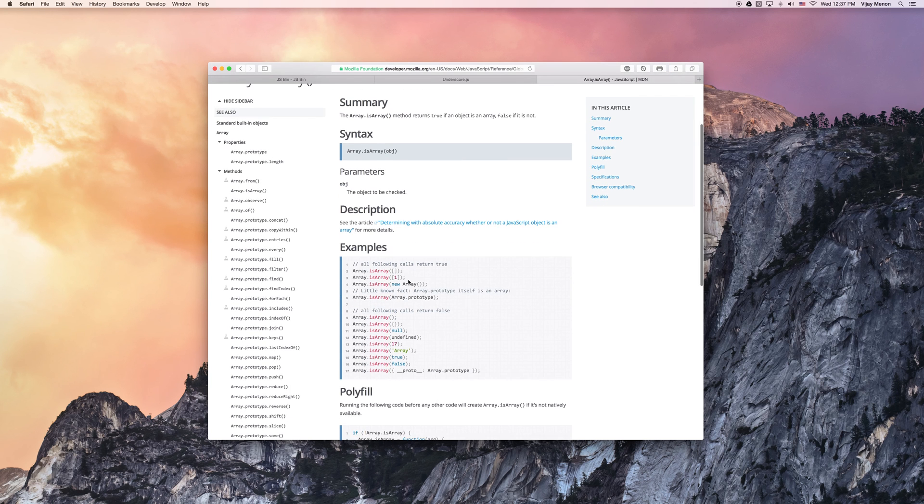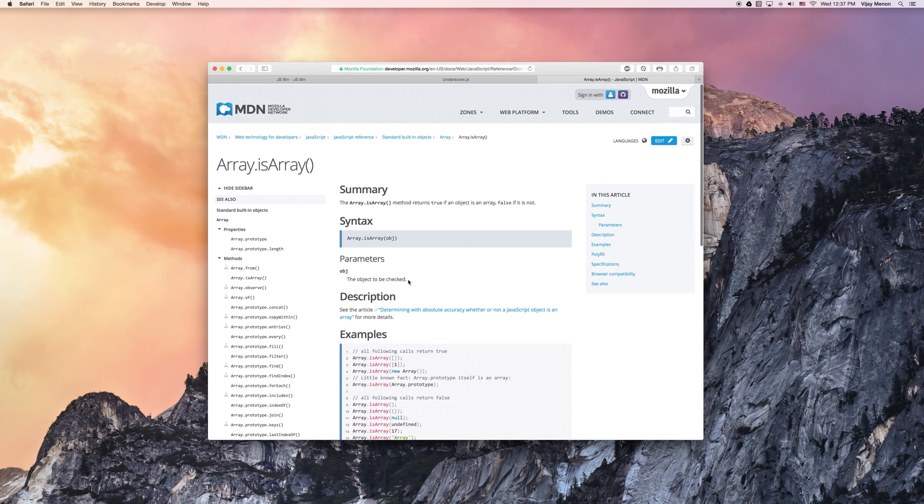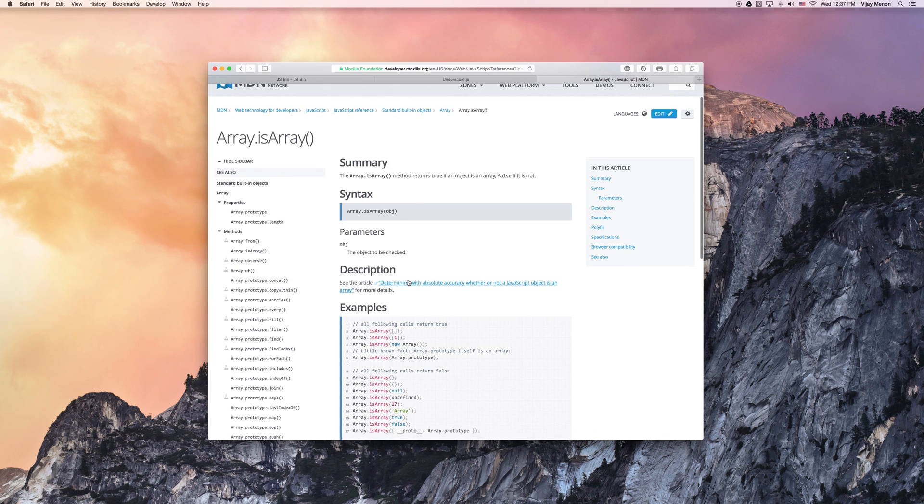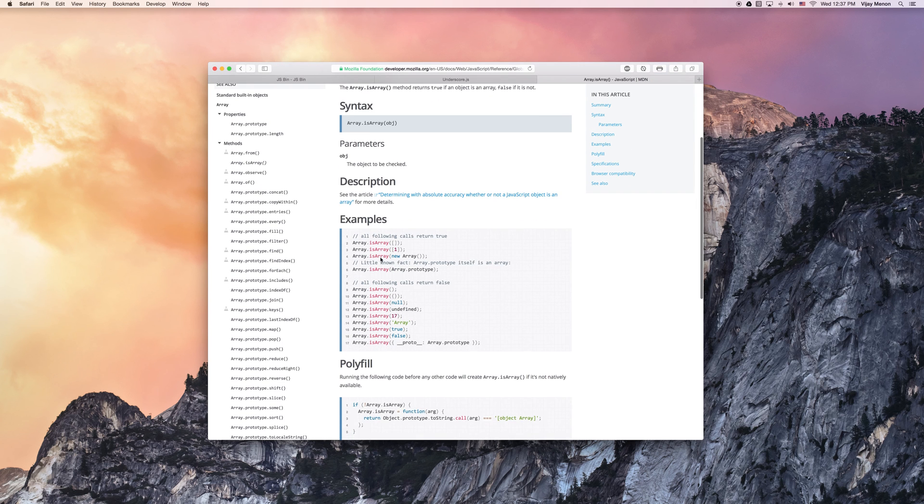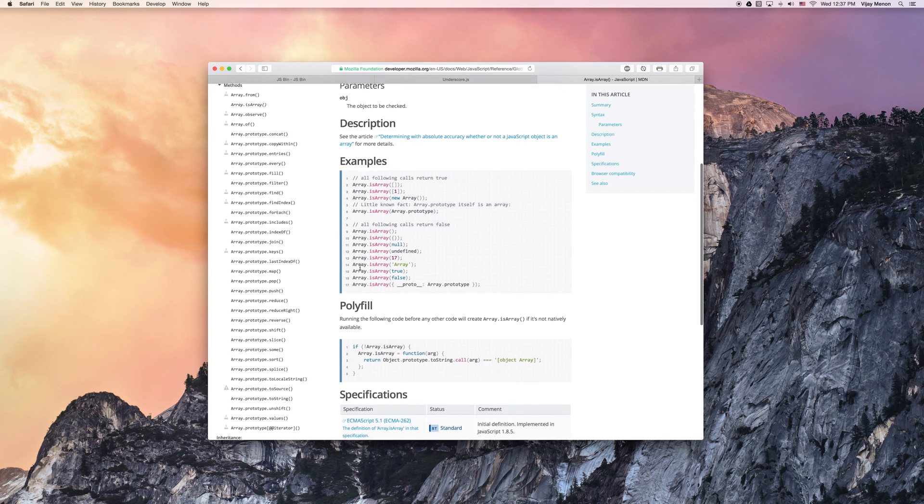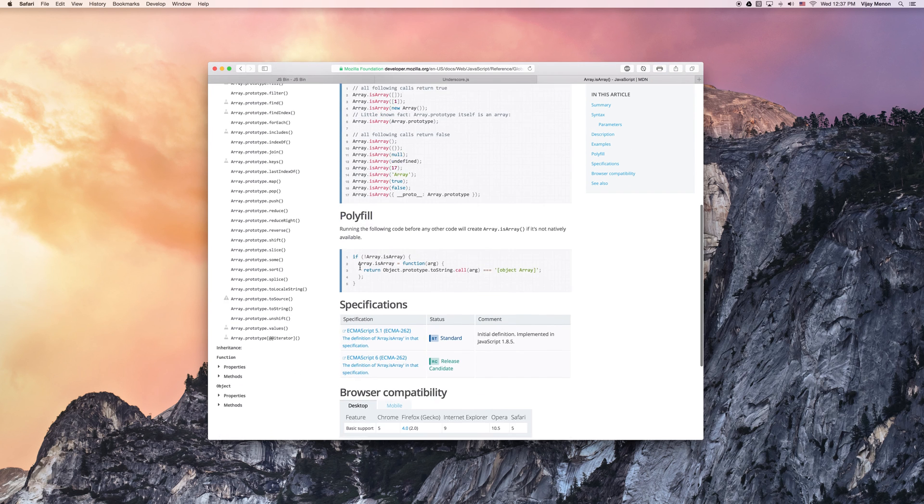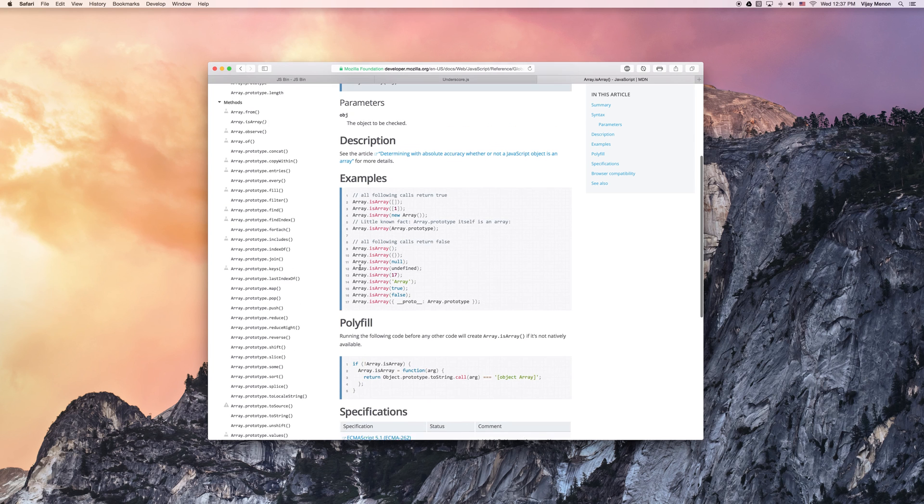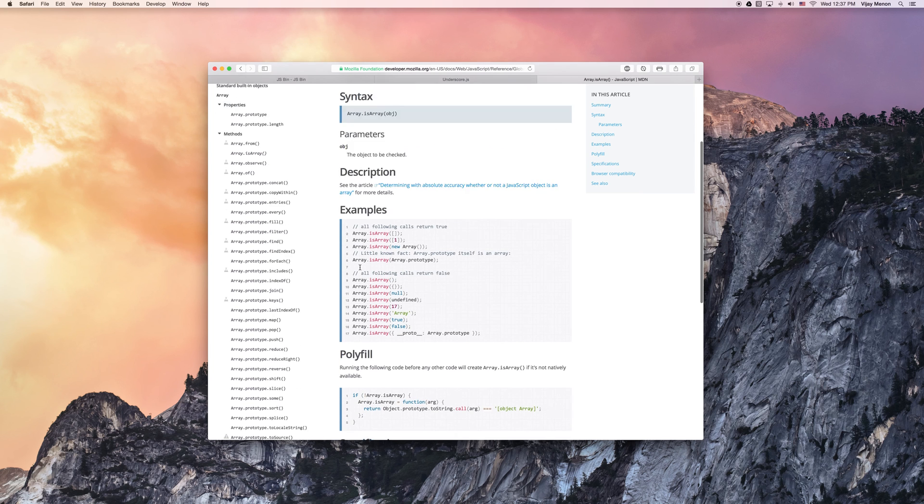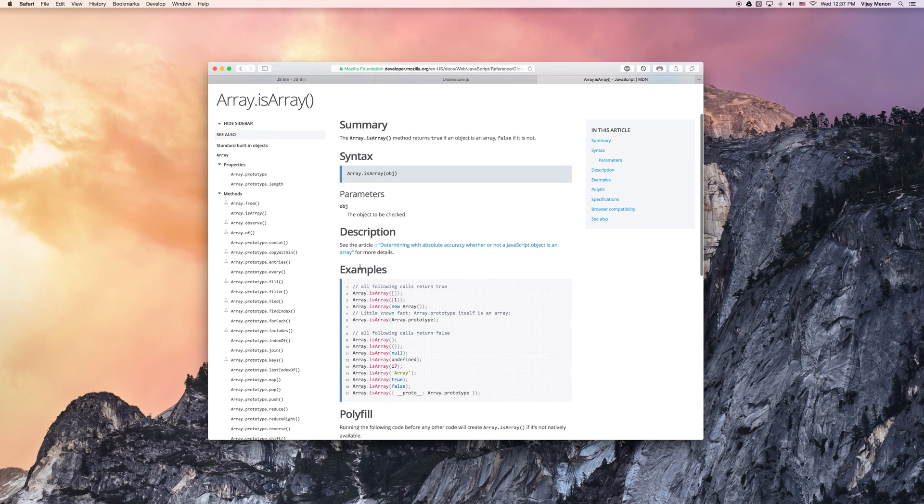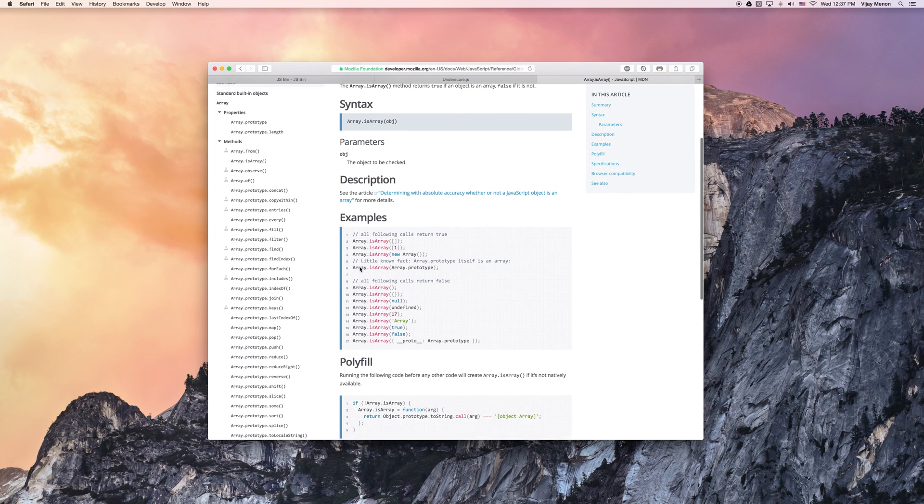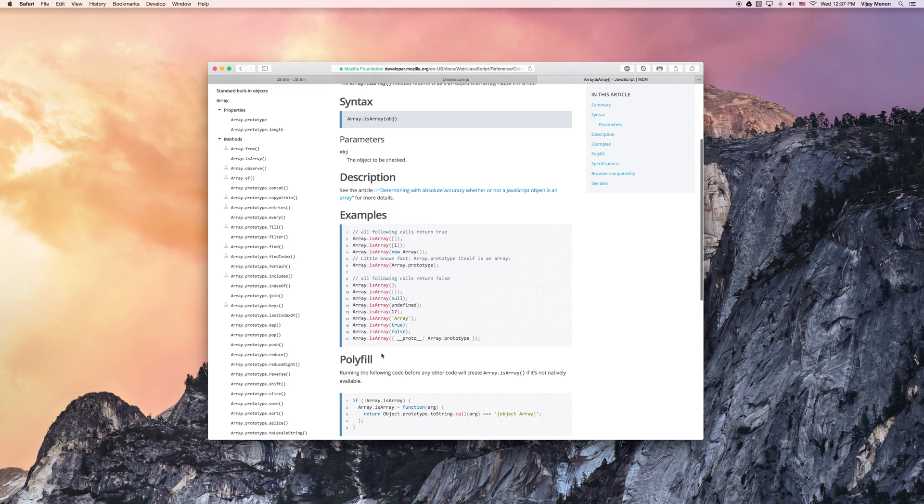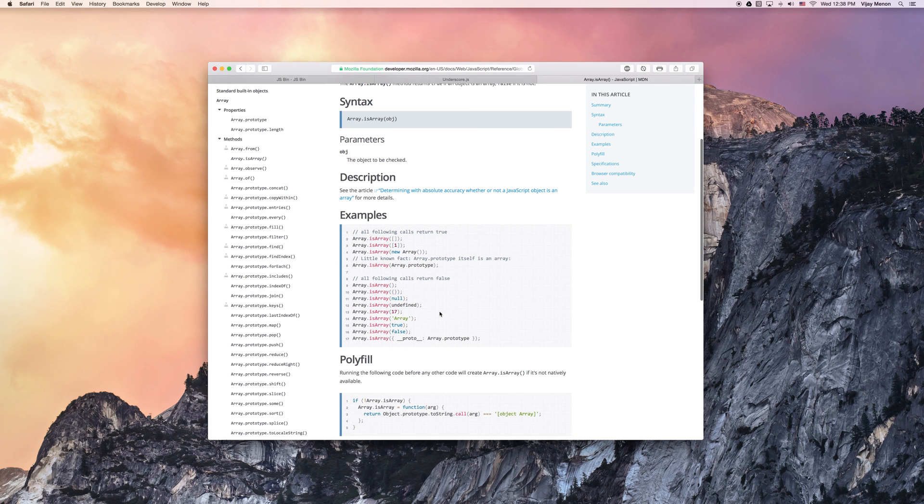So this is the Mozilla Developer Network. I really like this website. They have a lot of great examples. Some of the examples are actually a little bit over the top and that can be kind of confusing for a brand new developer. But programming is one of those things where you just have to persist and really learn the lingo.